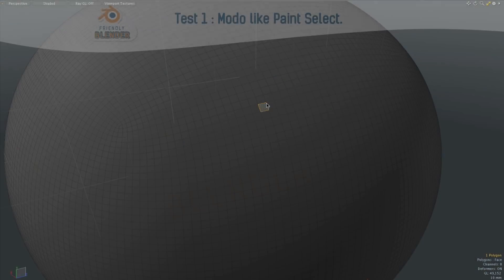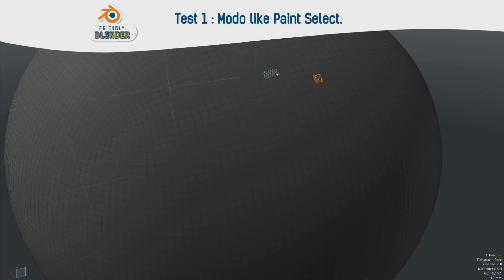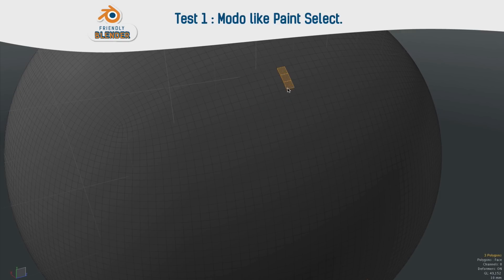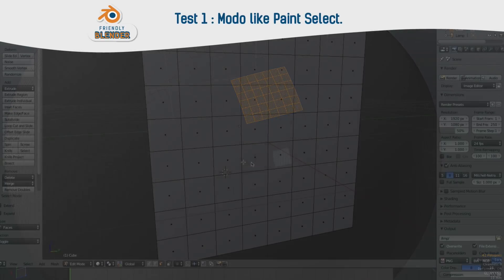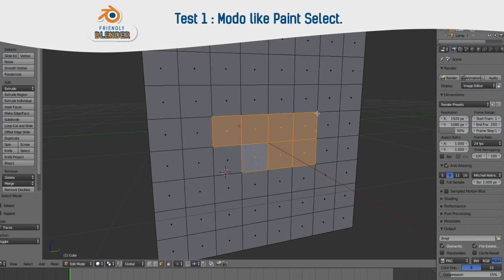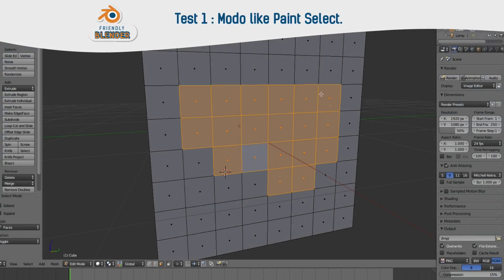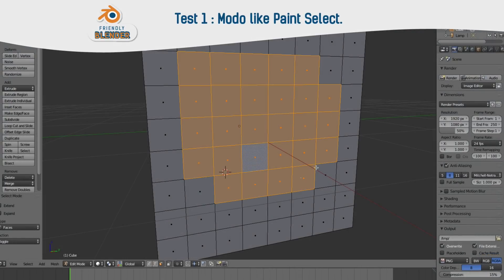Hello guys! In this video I show you how to implement Modo Paint Select in Blender. You don't need to use Circle Select — this kind of selection is performed automatically.